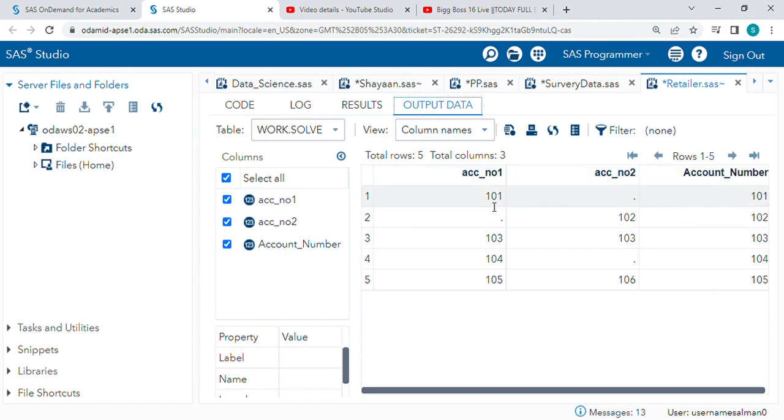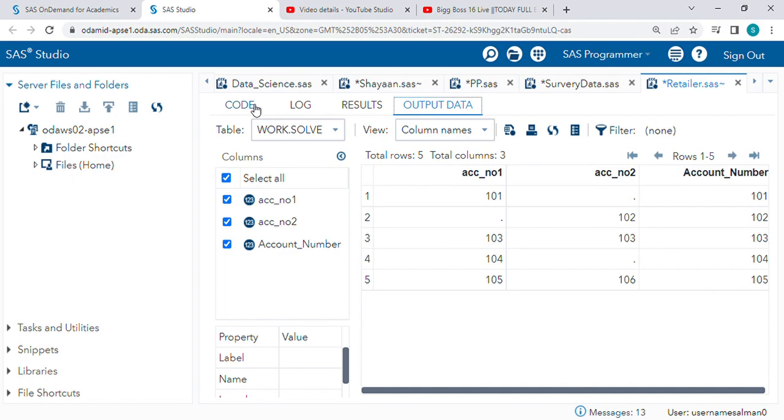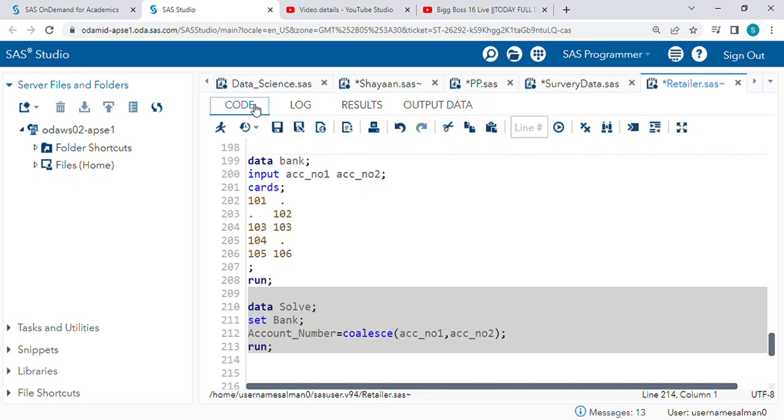And in these two columns, what is the non-missing value? 102. Similarly, we get 104, and similarly 105. Let's get back to the code.